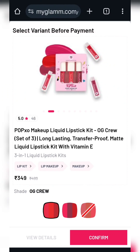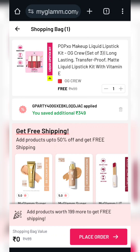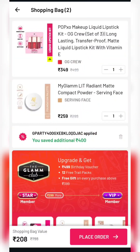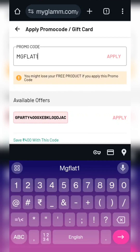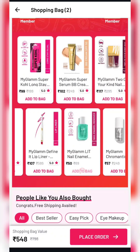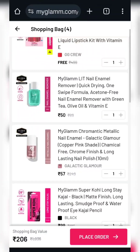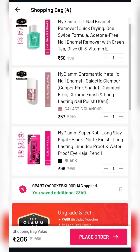Our next product is a set of 3 liquid lipsticks from Pop Exo, priced at $349. The coupon will apply for orders of $400. You can add products to reach $199 for shipping. Using MGDEC12.99 and the compact trick, you can add products to reach the lowest amount. For $206, you can get 3 liquid lipsticks, 1 nail paint remover, nail paint, and Kajal. This is also an amazing deal — you can create a cart like this.